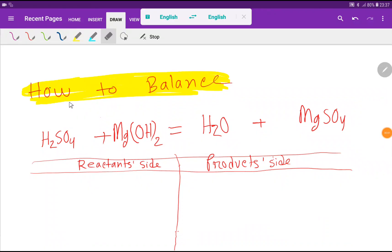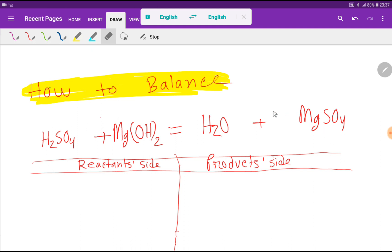Welcome to the channel. Today we are going to balance this reaction. We have sulfuric acid, magnesium hydroxide, water, and magnesium sulfate. I will show you two methods to balance this reaction.